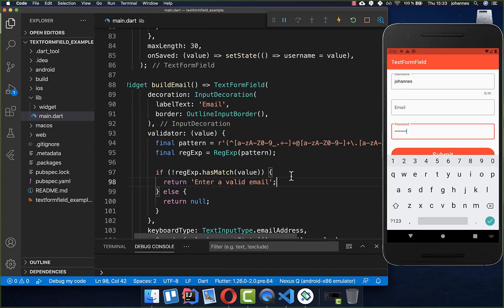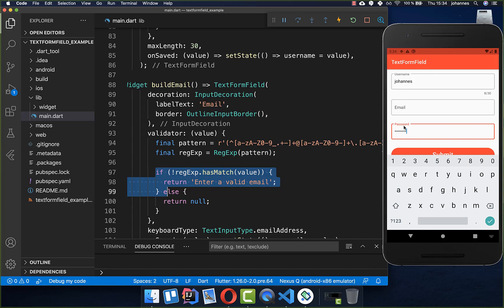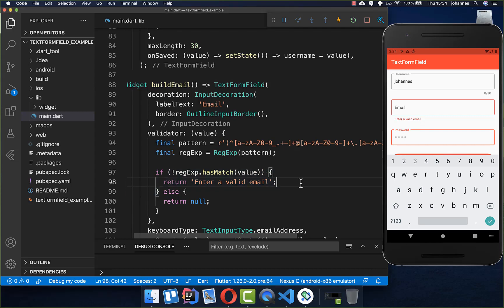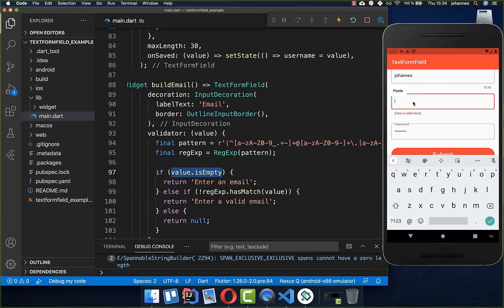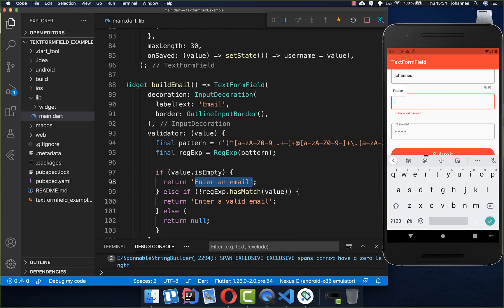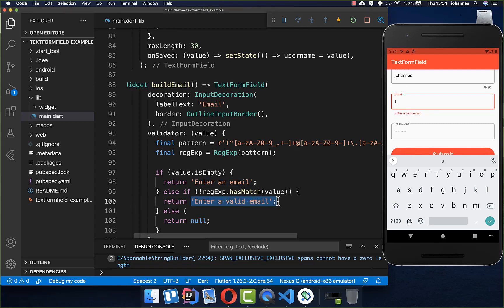You can also add multiple validators within the validator property. For example, for the email field we add a check for the empty case — if the field is empty we return a different message like 'Enter an email'. If it has at least one character but is invalid the pattern error shows. Testing: clicking submit with an empty email shows 'Enter an email'; adding one character switches to the pattern error message.